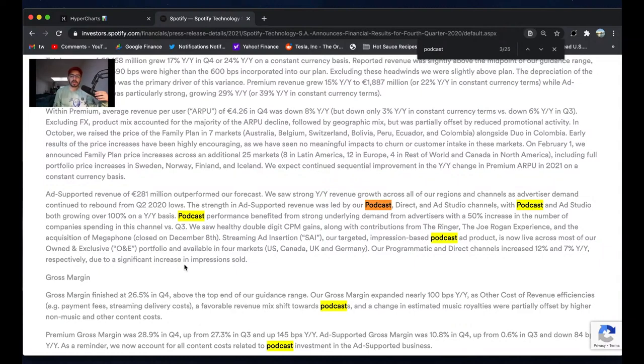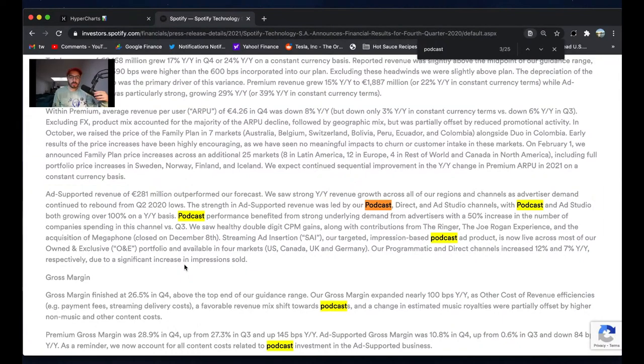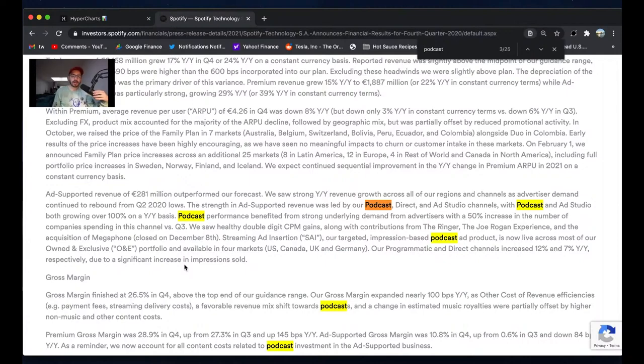The new streaming ad insertion product, which I made a video on, is a really cool new ad format. It's now live. Our programmatic and direct channels increased 12% and 7%. So it looks like a really strong quarter for that ad-supported revenue because of podcasting.